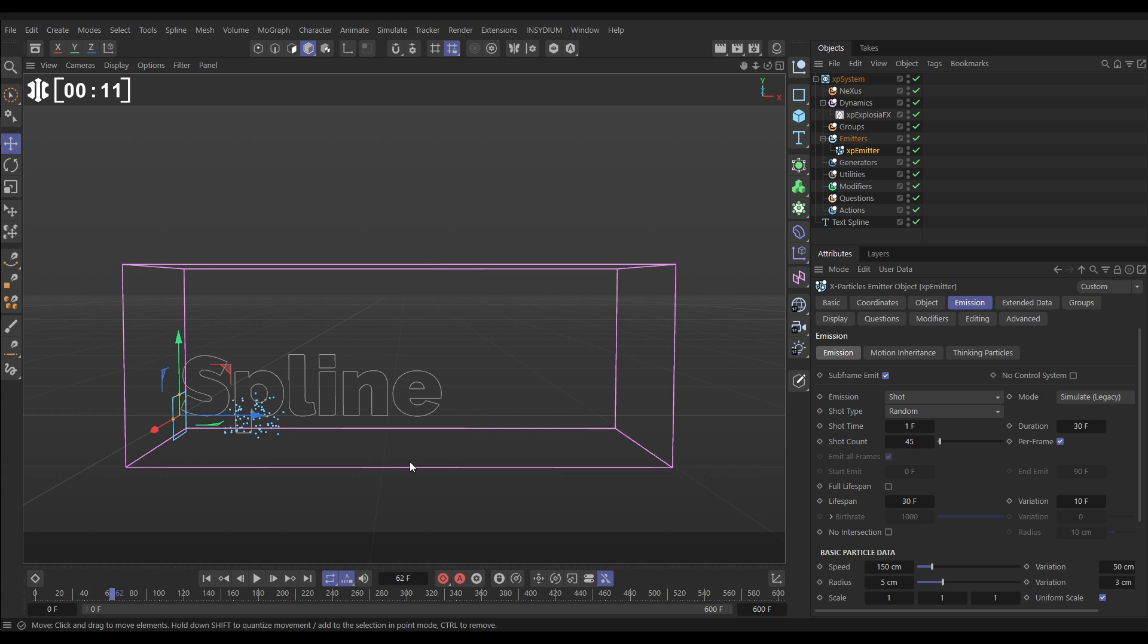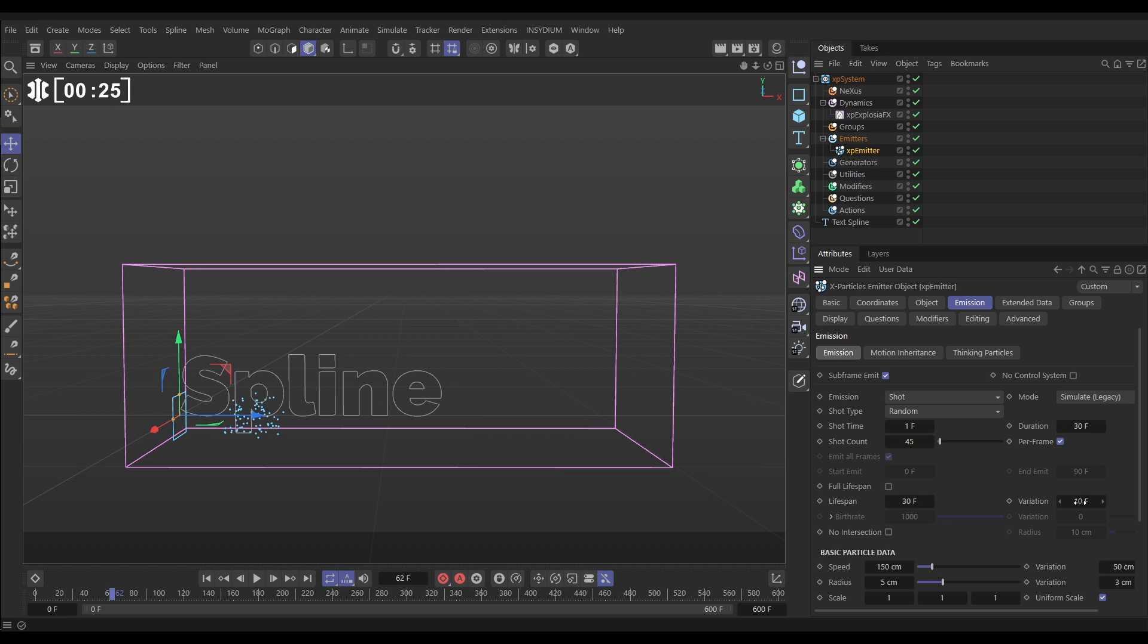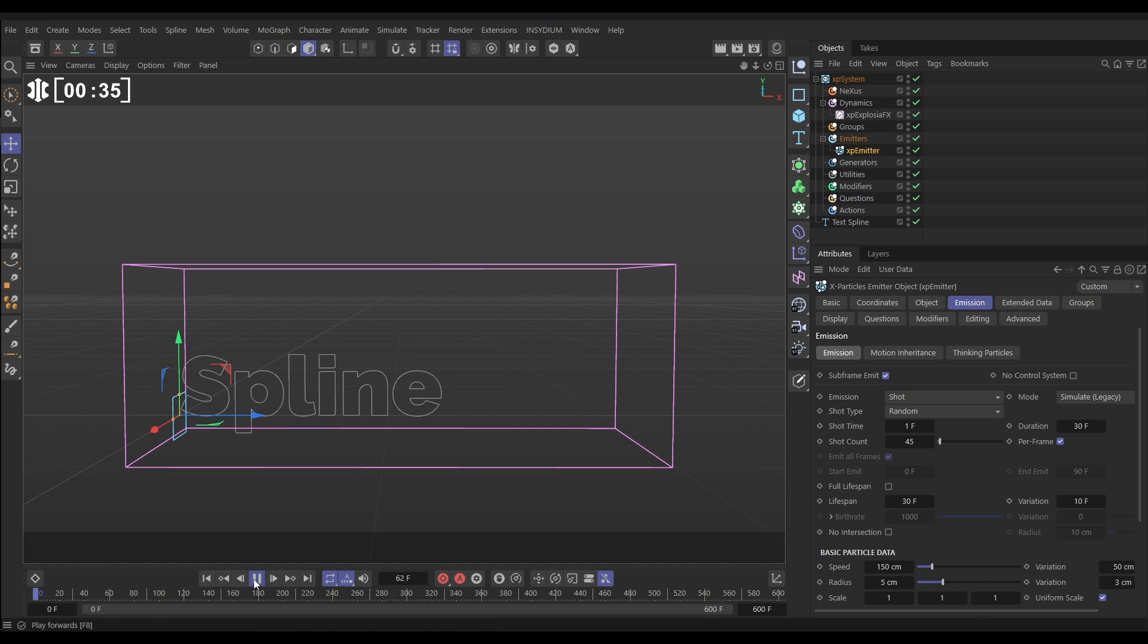To get this set up, in the emitter emission tab we've got it set to shot. We have 45 particles being emitted every frame for a duration of 30 frames. They've got a lifespan of 30 frames with 10 frames variation, a speed of 150 centimeters with 50 centimeters variation, and a radius of 5 with 3 centimeters variation. That is giving us this particle sim.